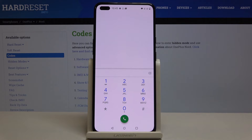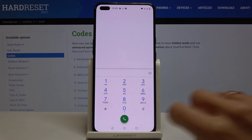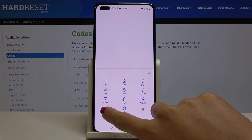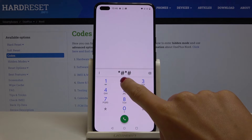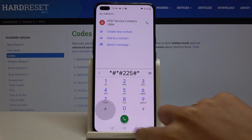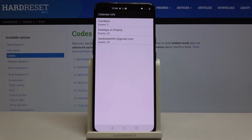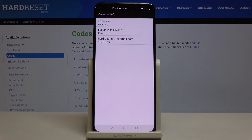Now we will open the calendar storage. To open it, enter *#*#225#*#*. As you can see, you've got all information stored in your calendar — holidays, the country you are staying in, your own events — so from now on you will not forget about any important celebration or anniversary.